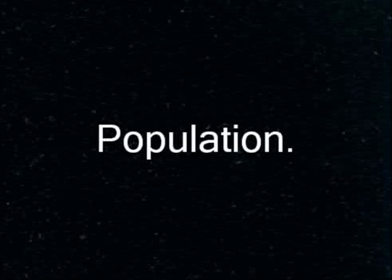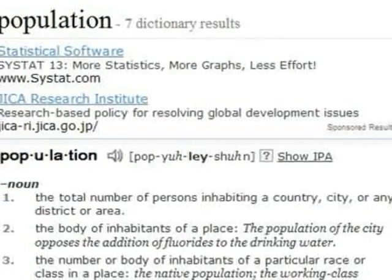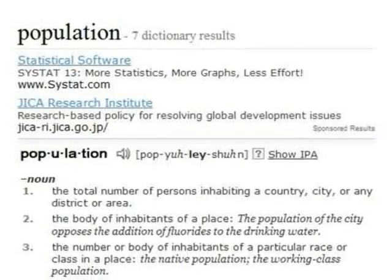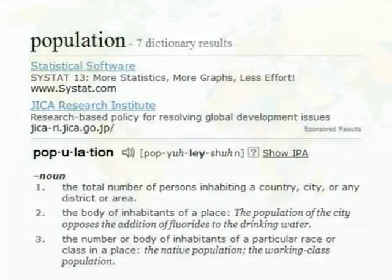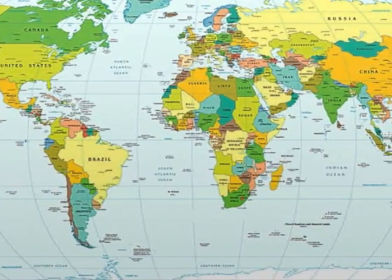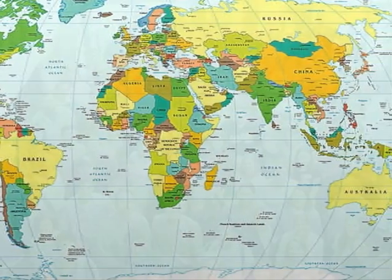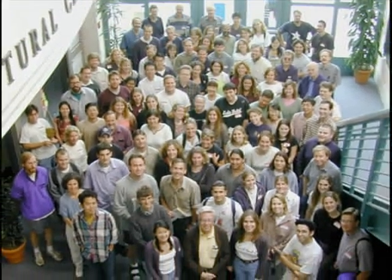Population. What is it? The concentration of people in a country? A city? The number of people? The definition of population on Dictionary.com is the total number of persons inhabiting a country, city, or any district or area. On our Earth, there are a lot of these specific spaces, and consequently, a lot of people in these spaces.